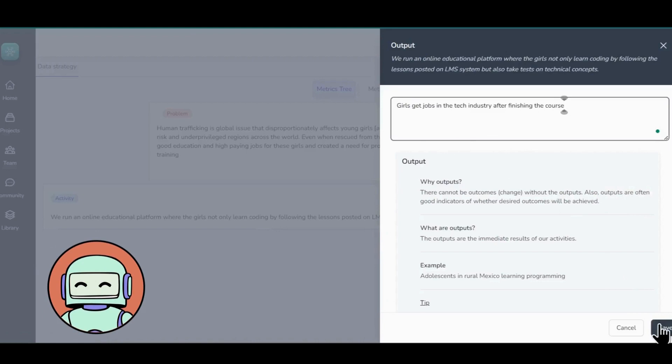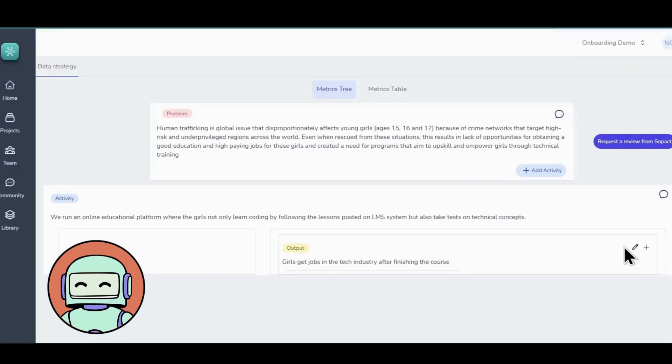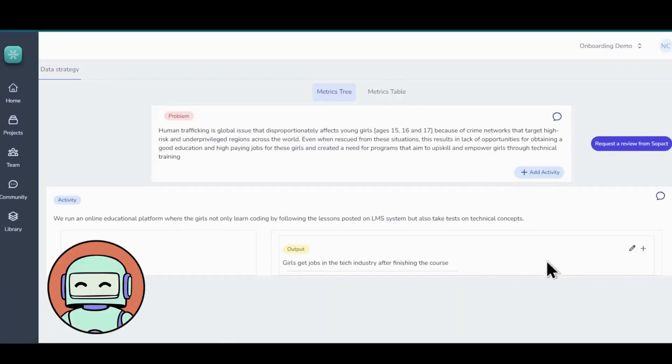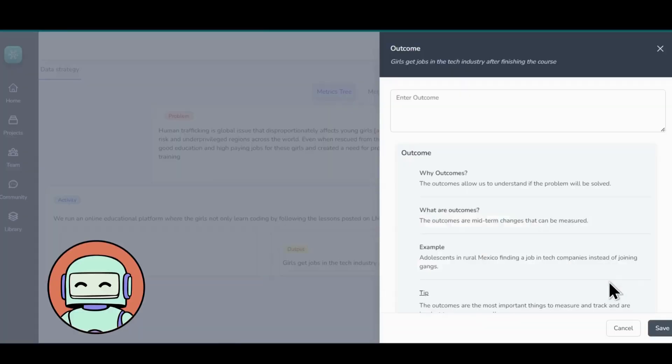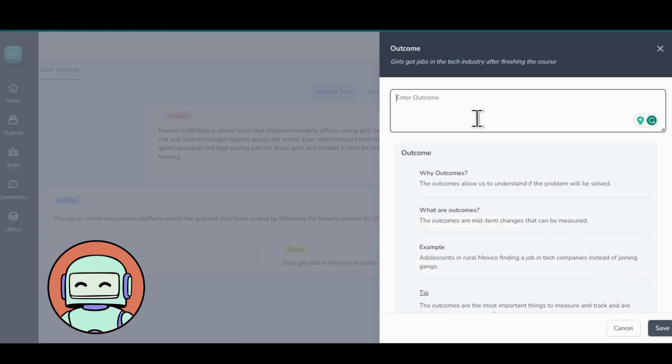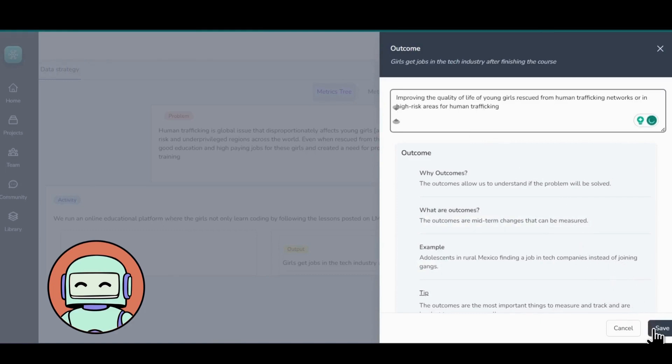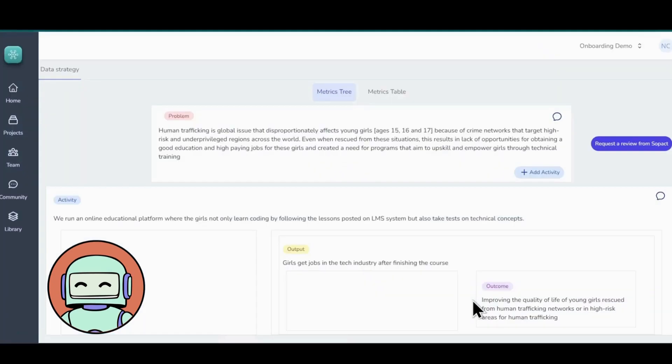Once you have added the output, it's time to hit Save and move on to the next step, which is defining an outcome. You have to go to the right corner of your Output tab and hit the plus button to find Add Outcome. It outlines the long-term impact you wish to achieve through your strategy. Defining an outcome is also a very important step in tracking your progress. Now that we have added an outcome, time to hit the Save button.